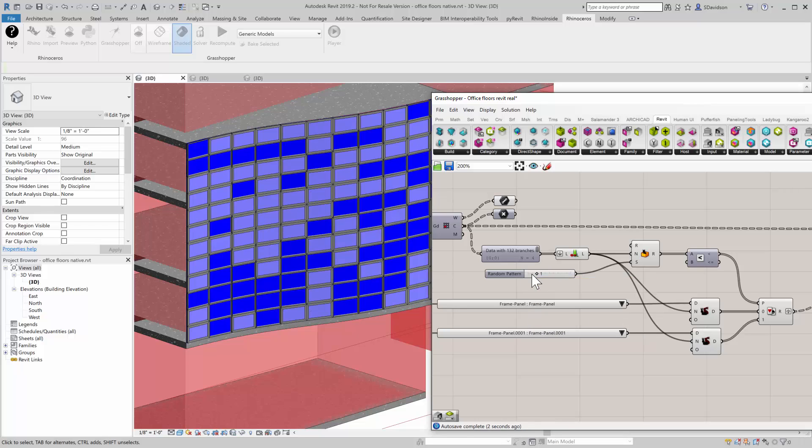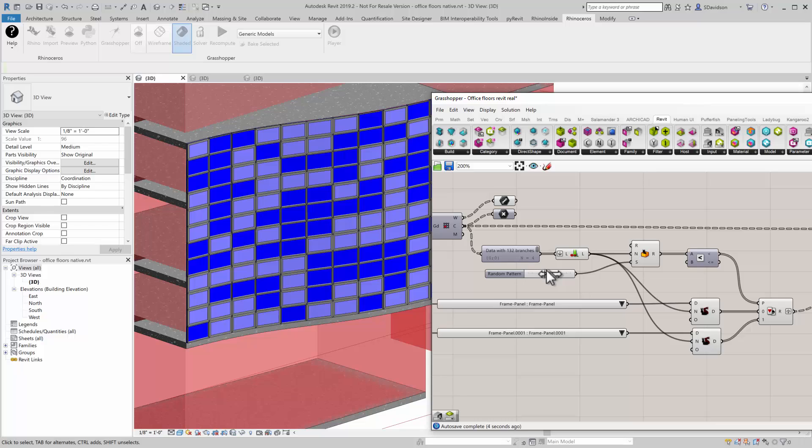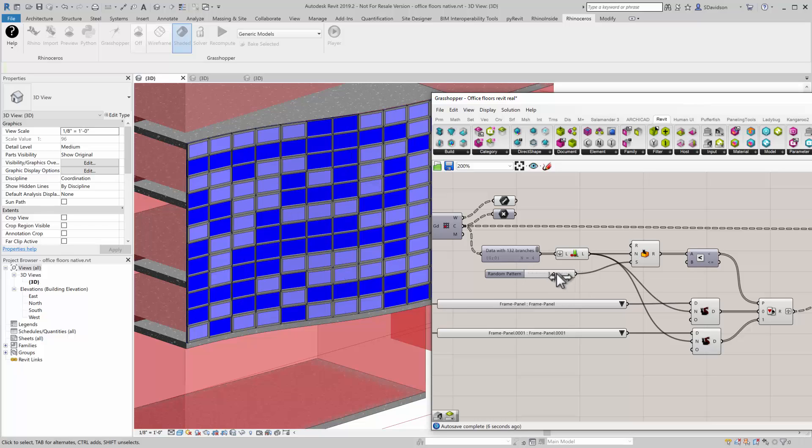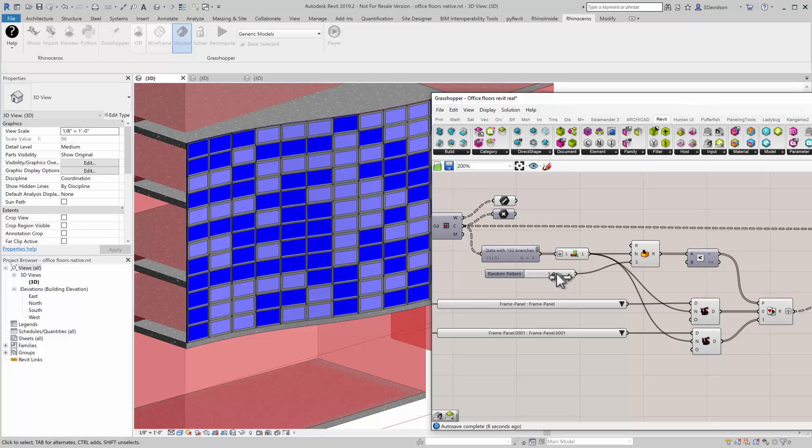You can see it changed the pattern there. So I have different patterns that I can pick from, depending on which pattern I want.